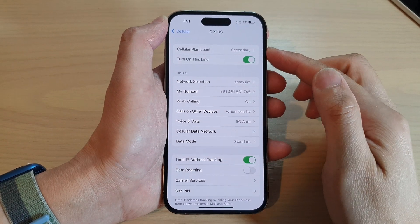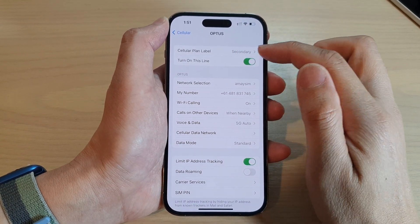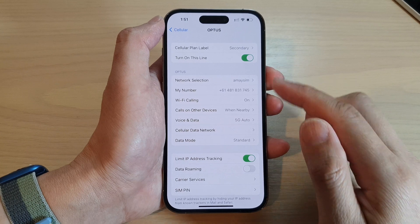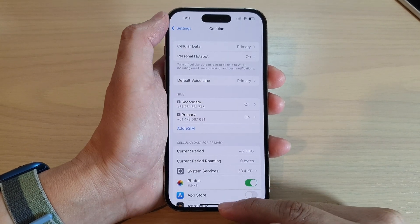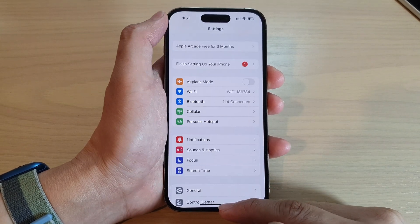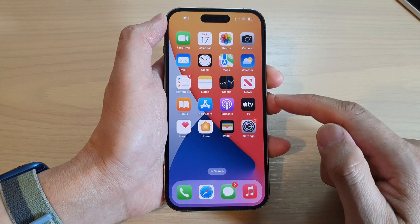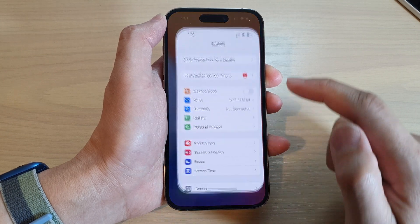How to change the SIM cellular plan label on the iPhone 14 series. First, swipe up to go back to the home screen, and from the home screen tap on Settings.